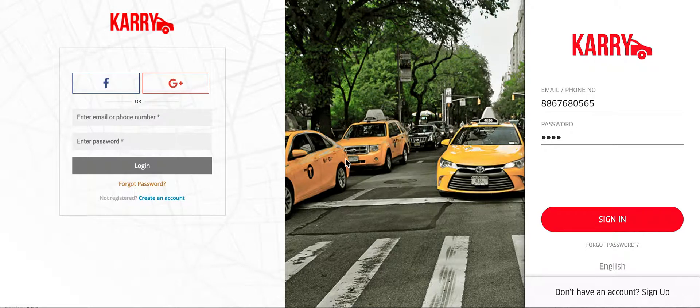Welcome to a video of Carry by AppScript.com. In this video I will be showing you the customer portal which is on the left hand side along with the driver application which is on the right hand side.